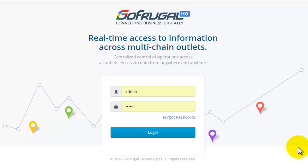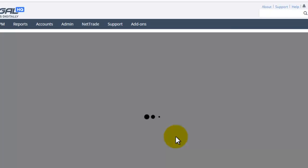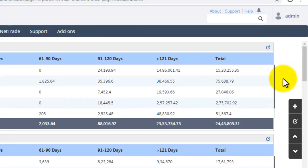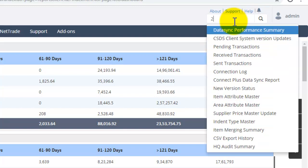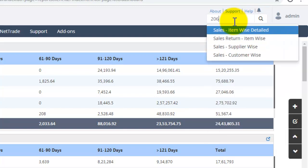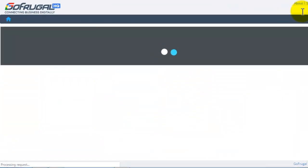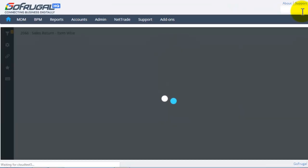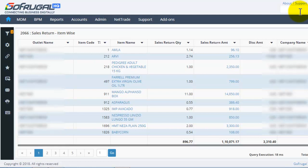First, login into your HQ. In the search box, enter the report ID which you wish to load. Now we will see how to use filters in this report.